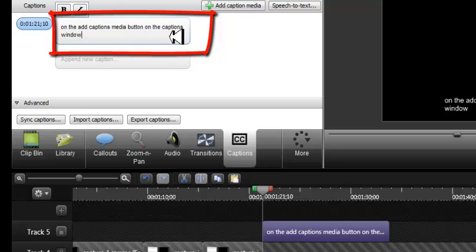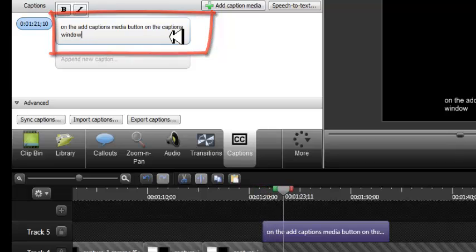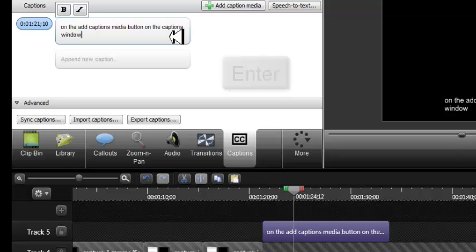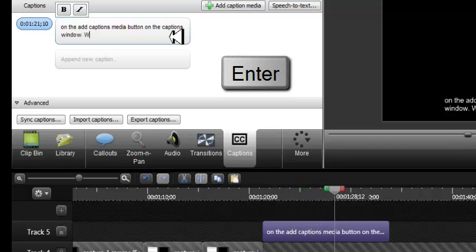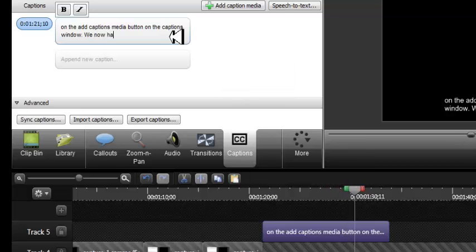Next, focus the cursor back on the caption in the Caption window and press the Enter key again to listen to the audio. Type until you have the two to three lines of text.